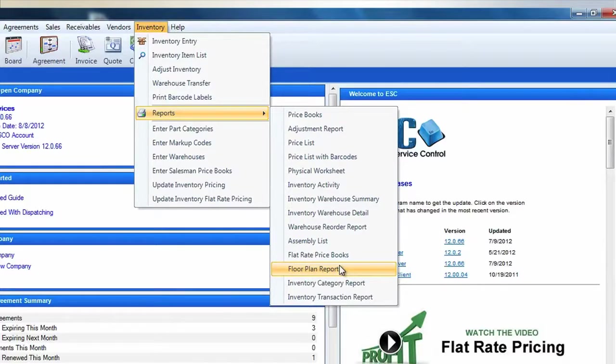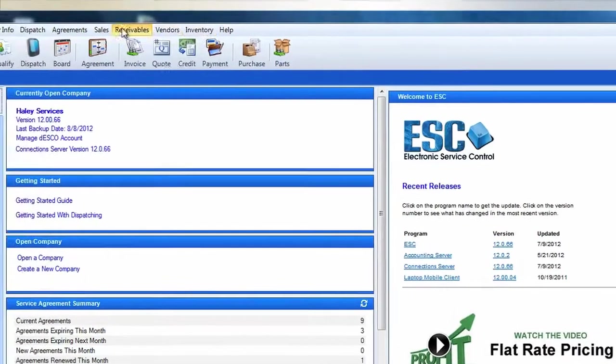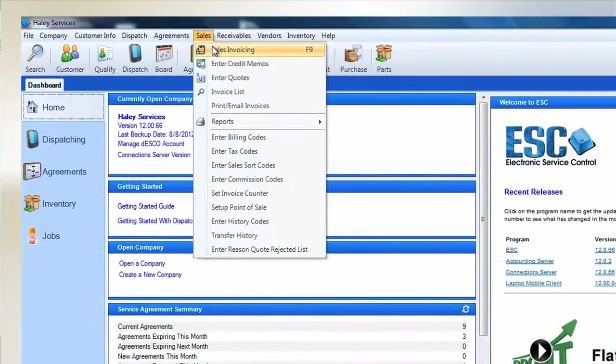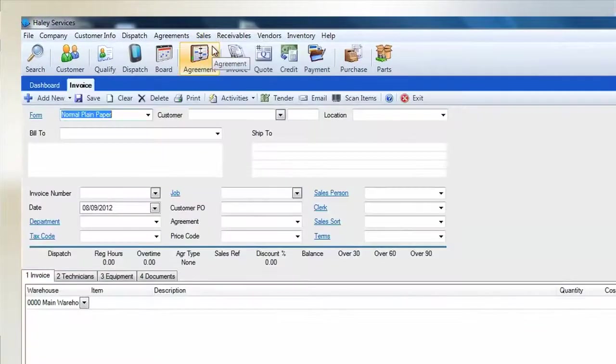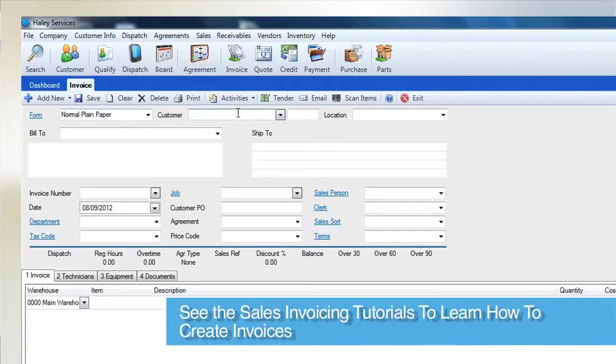Now that the item has been set up and received into your inventory, it's time to place the item on an invoice. To do this, go to your Sales menu and select Sales Invoicing. If you are not familiar with creating invoices, please see our sales tutorials first.